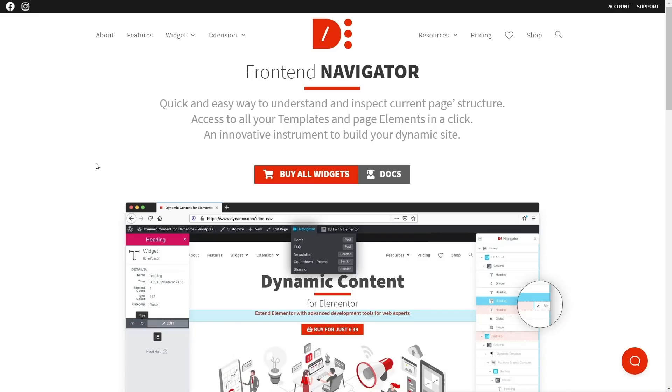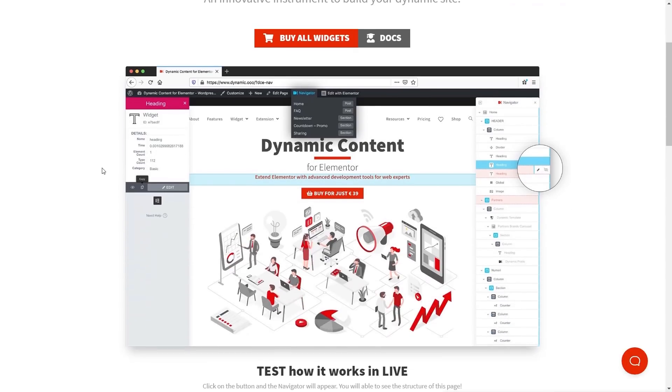So let's take a quick look at the Front End Navigator, one of the newest features that's been added into Dynamic Content for Elementor. If we take a look at this screenshot, which is part of the Dynamic Content for Elementor website, you can see it shows us on the right-hand side, we have that familiar-looking Navigator setup that you're probably used to seeing and working with inside Elementor itself.